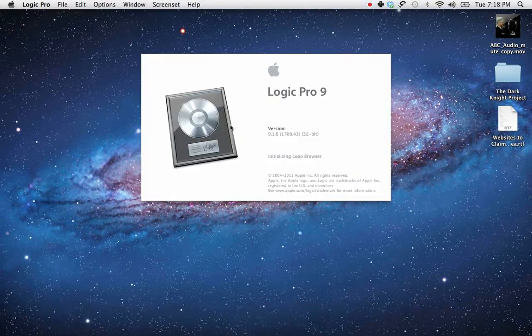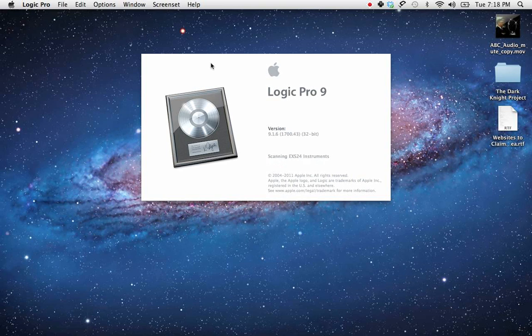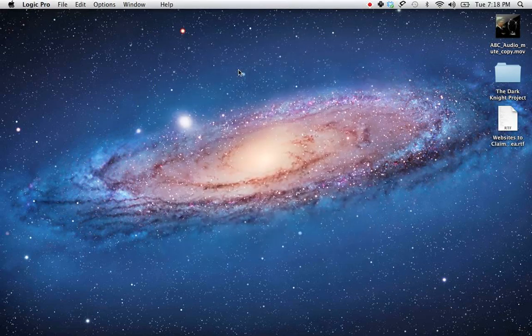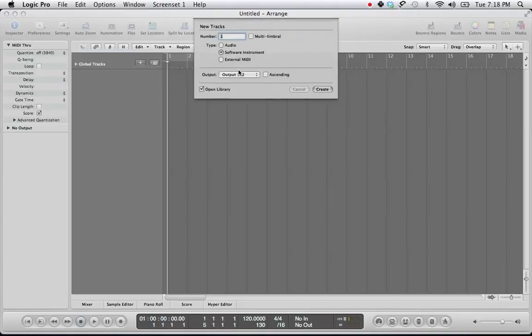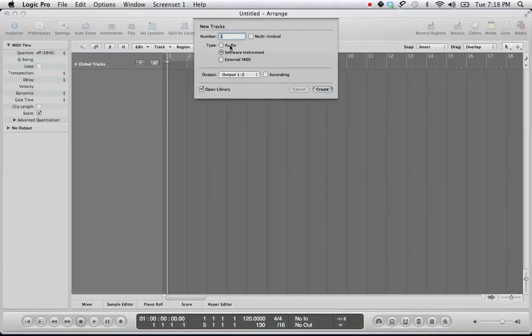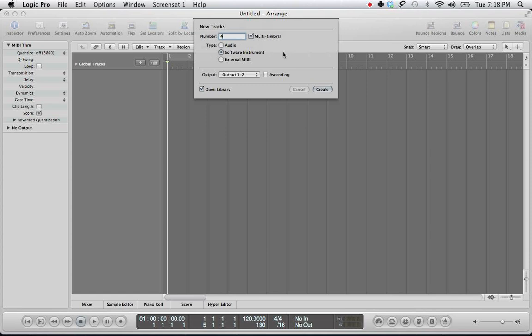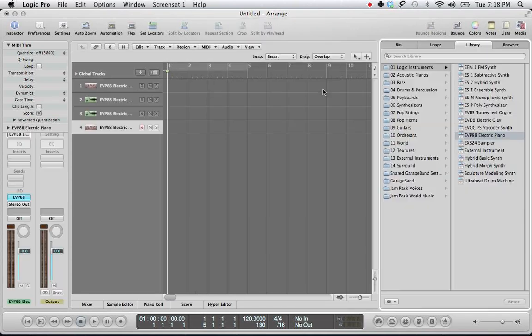All right, we got Logic 9 up and running. And now we're going to open up just an empty project over here. So first thing we need to do is create a multi-timbral instrument and we're only going to do a small number of tracks. Let's just say four tracks of a software instrument for the demo purpose.